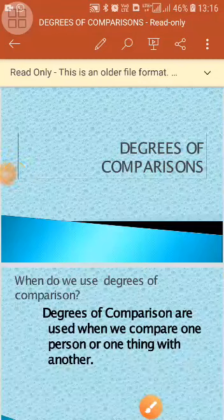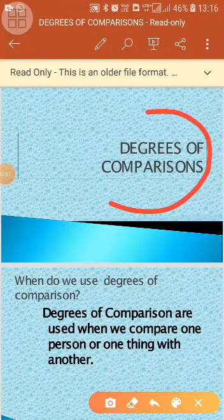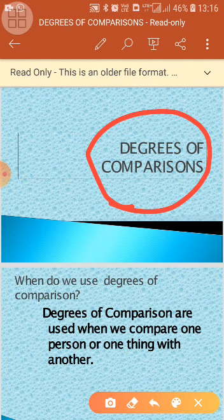Hello students, today we will study Degrees of Comparison. This work is related to your chapter — you can see it on page number 125 in your book.